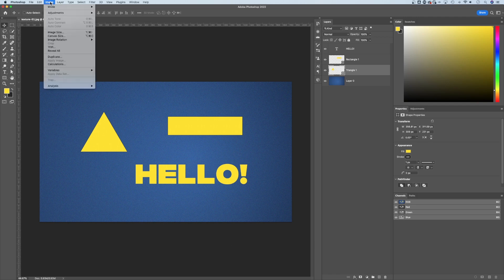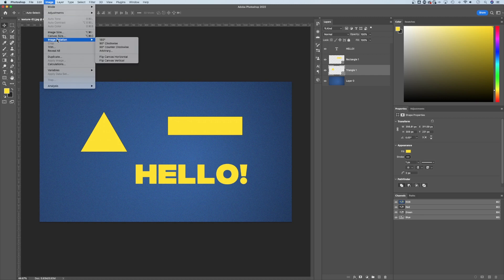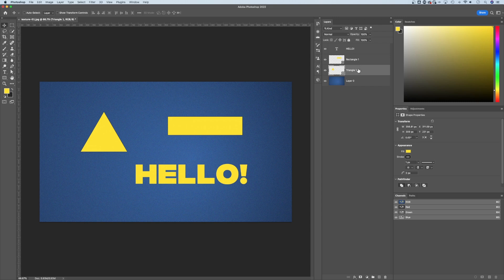If you look up in the image dropdown, you might find image rotation. This is not what we want to use. We want to be able to rotate these layers individually. There's a couple ways to do this.